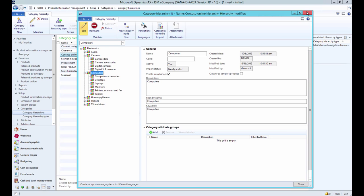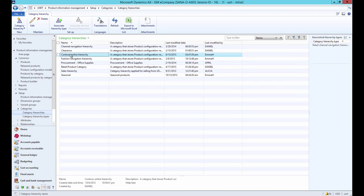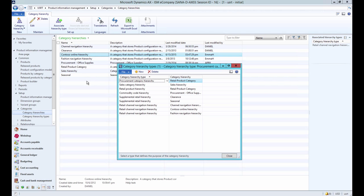To be able to add product attributes you need to associate the category hierarchy with the procurement category hierarchy type.